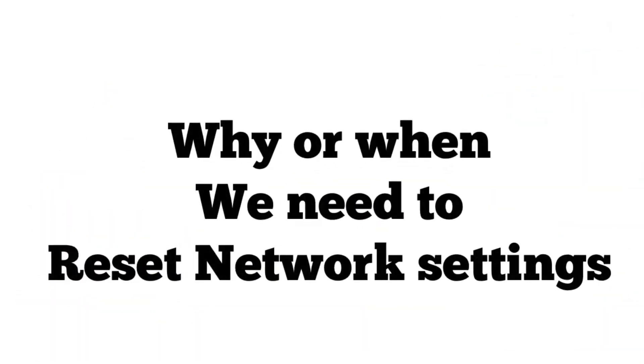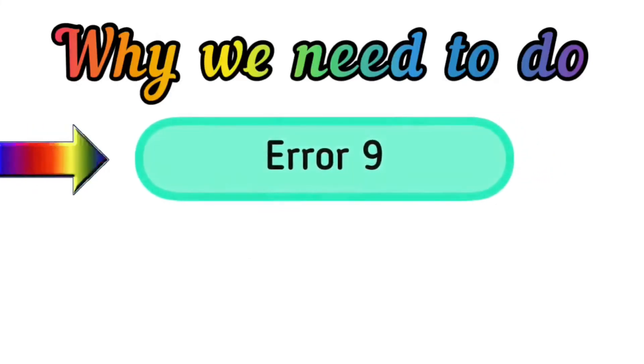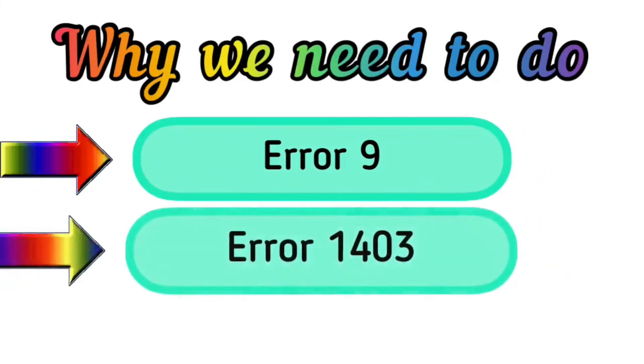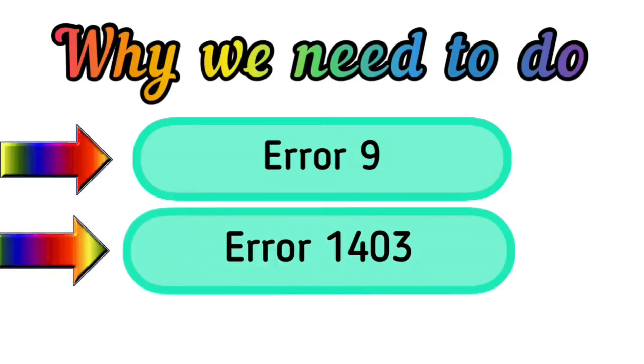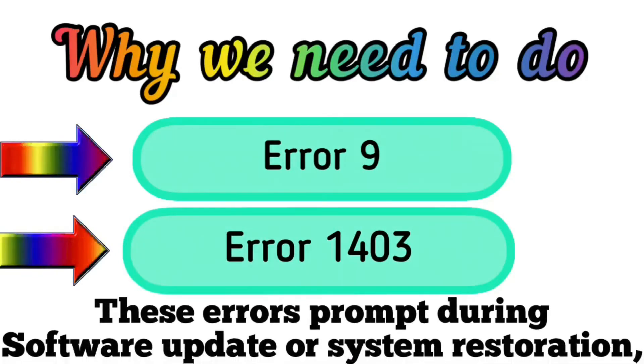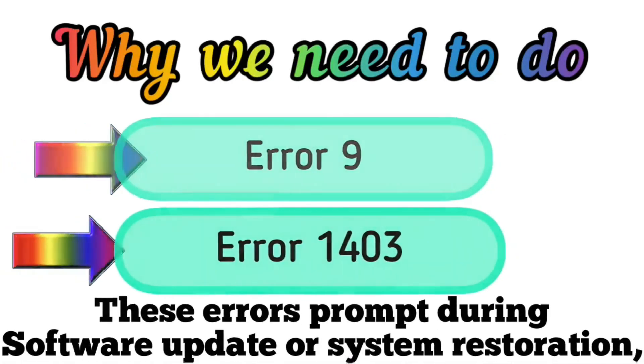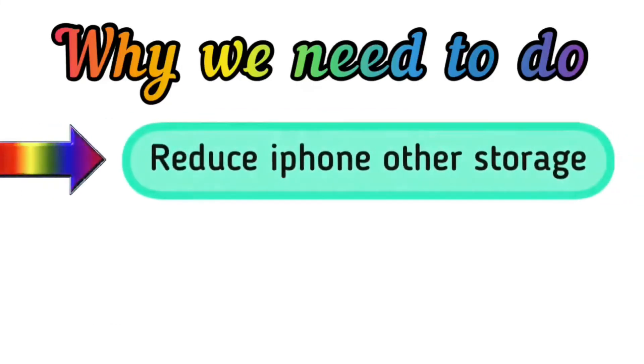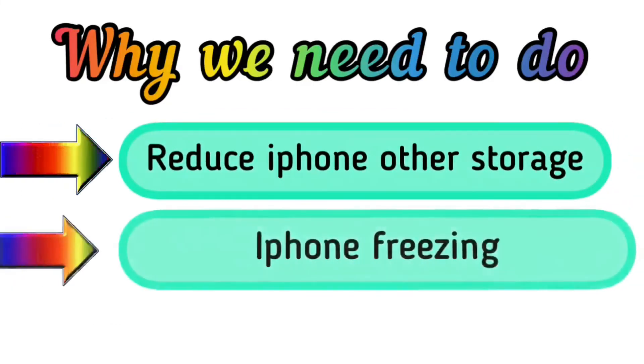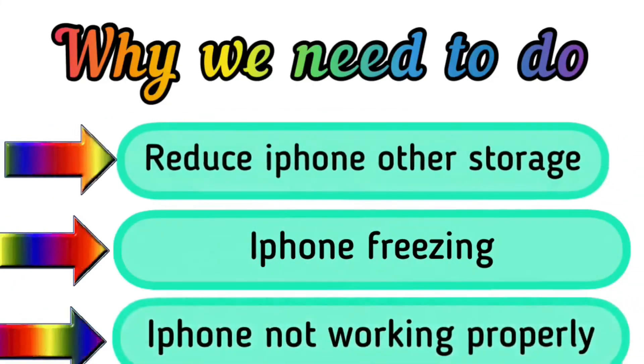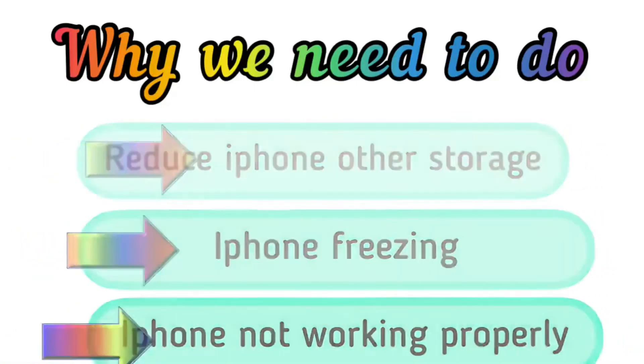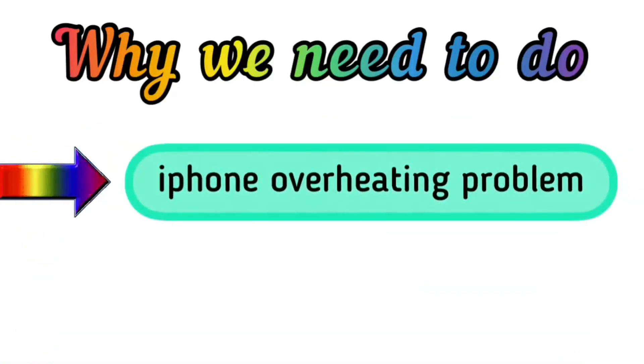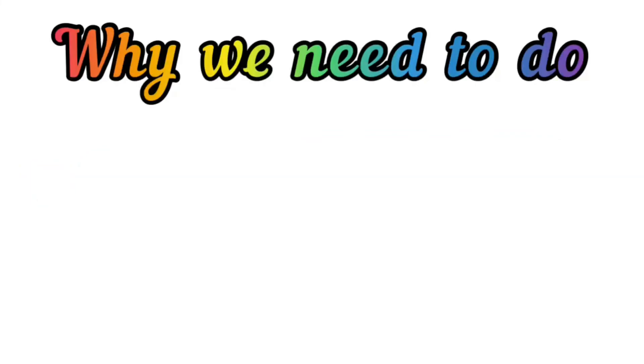Now comes to why or when we need to reset all settings. When Error 9 occurs and Error 14 occurs, these errors prompt during software update or system restoration, or to reduce iPhone other storage, iPhone freezing, iPhone not working properly. Sometimes reset all settings can be helpful for iPhone overheating problems. Thanks for watching this video.